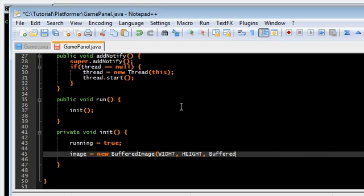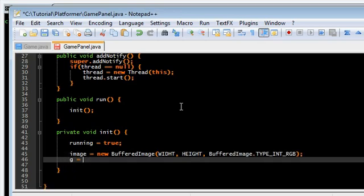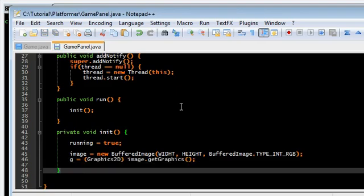Buffer image type int RGB. Get the graphics.